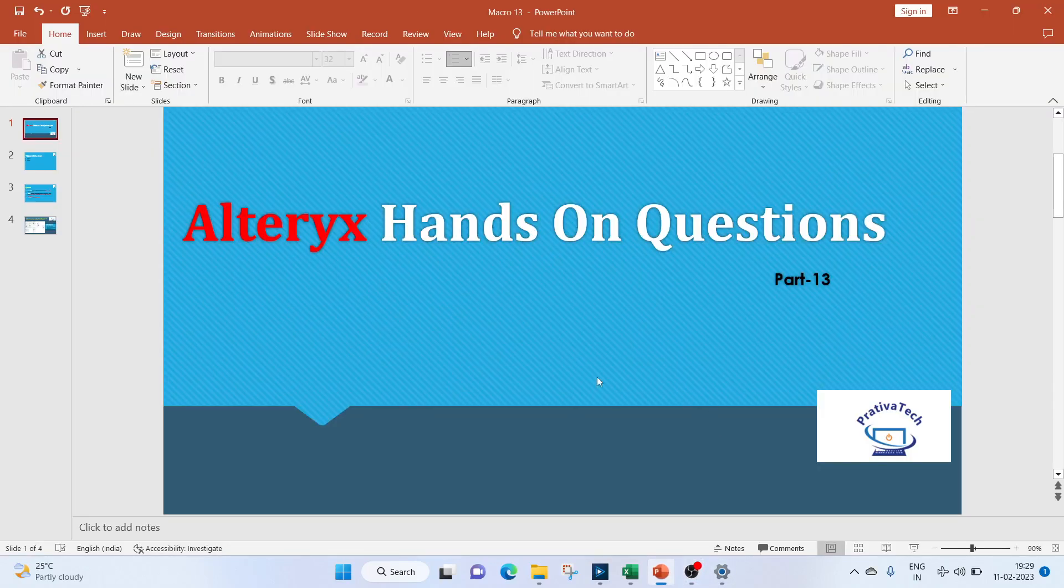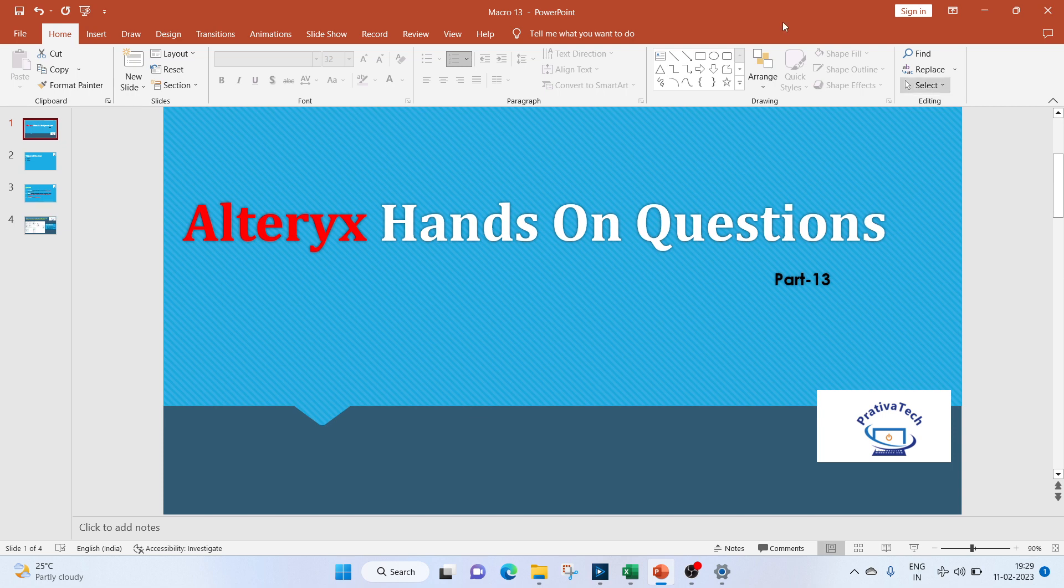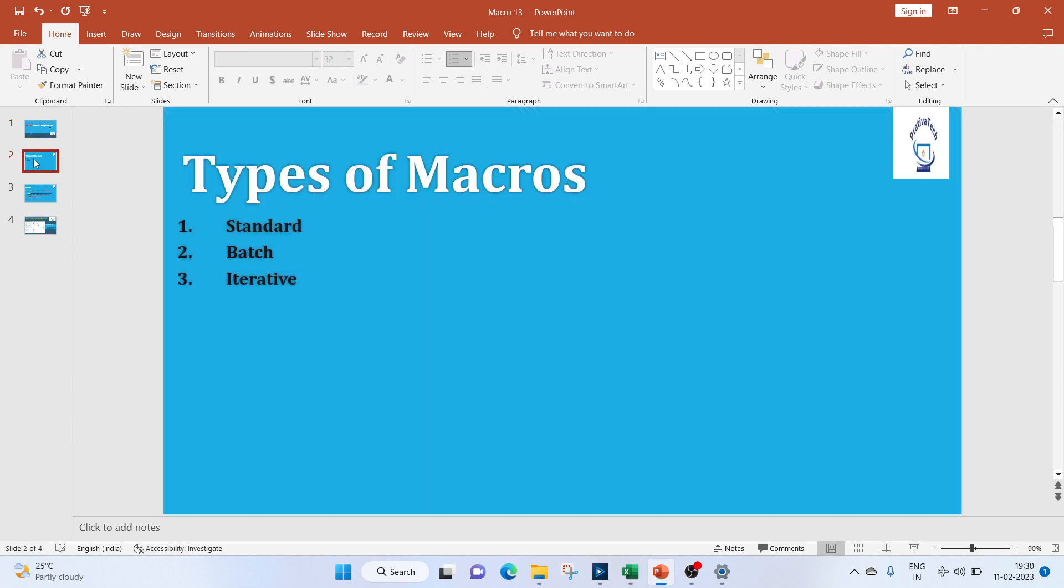Hi everyone, welcome to this video. All Tricks Hands and Cushions. If you like the video, please don't forget to subscribe to my channel. Now let's get started with today's topic. Today we will be discussing the three types of macros: standard, batch, and iterative.